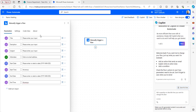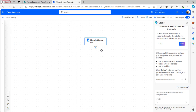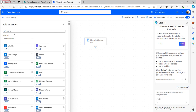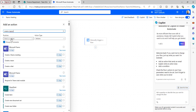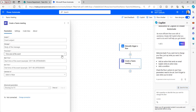We have added all the required inputs for the create Teams meeting flow action. Now I will add the create a Teams meeting flow action. Under the Microsoft Teams connector, add the create a Teams meeting action.